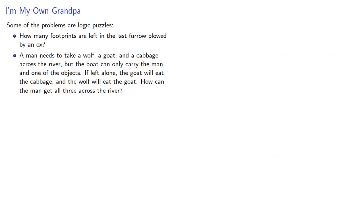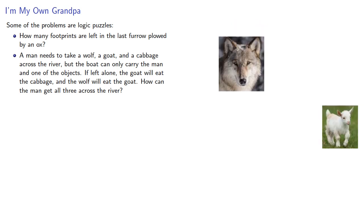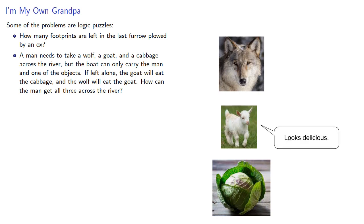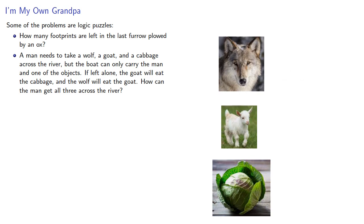A man needs to take a wolf, a goat, and a cabbage across a river, but a boat can only carry the man and one of the objects. If left alone, the goat will eat the cabbage, and the wolf will eat the goat. How can the man get all three across the river?